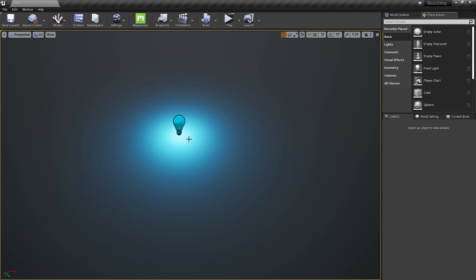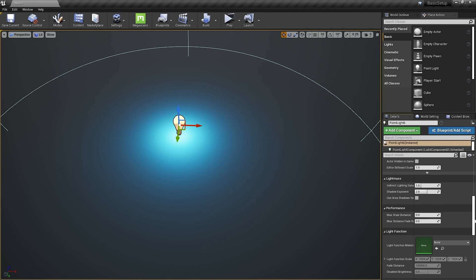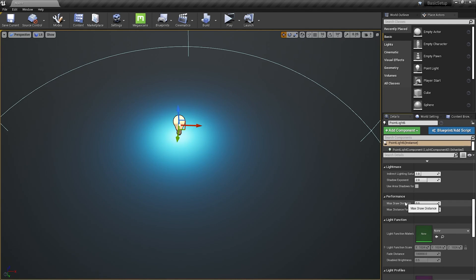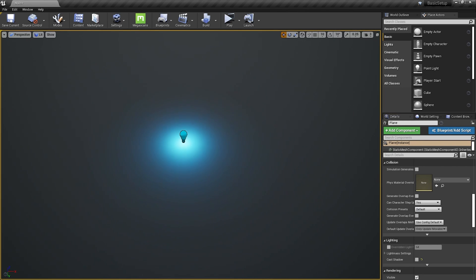So, to set it up, I'm gonna select this light, and in details panel, find the performance settings. And here you can set after how many units the light will disappear. I'm gonna set it to, for example, 3000, and to make it less visible, second option will help us with fading it out, so I'm gonna set it to 500. And when we move away, it's very fluent.